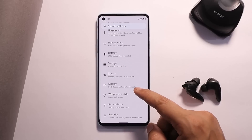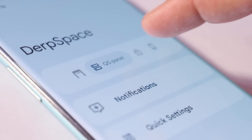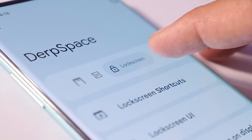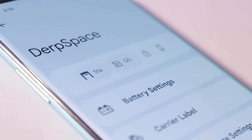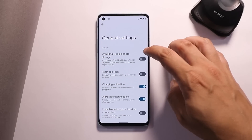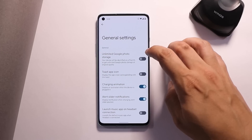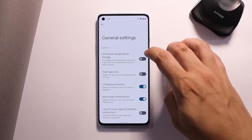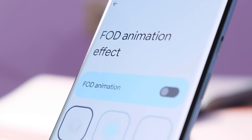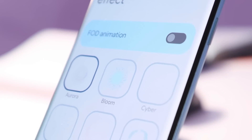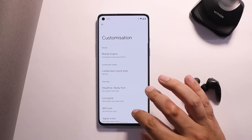Along with stability, this ROM also comes with customization options. In the settings page, there is an option called DerpFest where you get customizations like status bar, quick settings panel, lock screen, and system customizations. Under customizations, there is also an option to use unlimited Google Photos storage, but I won't recommend it as I've seen a few users getting their accounts blocked. We also have many options for fingerprint animations and tons of fingerprint animation effects.